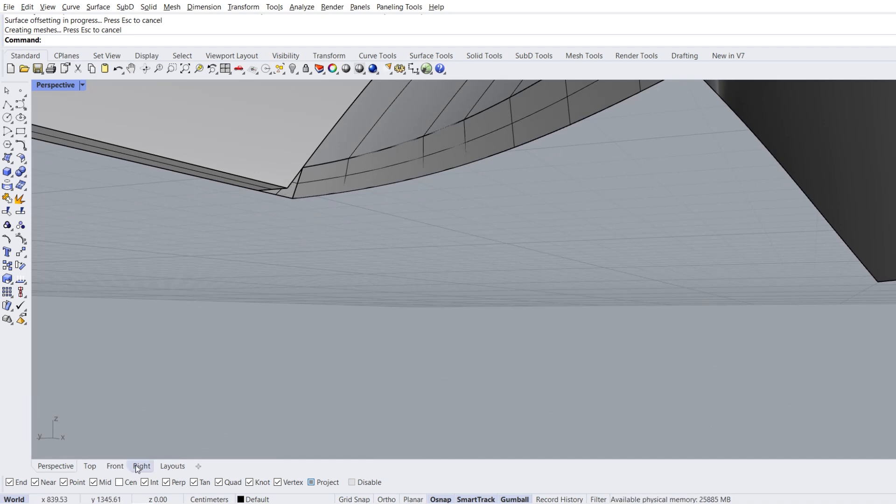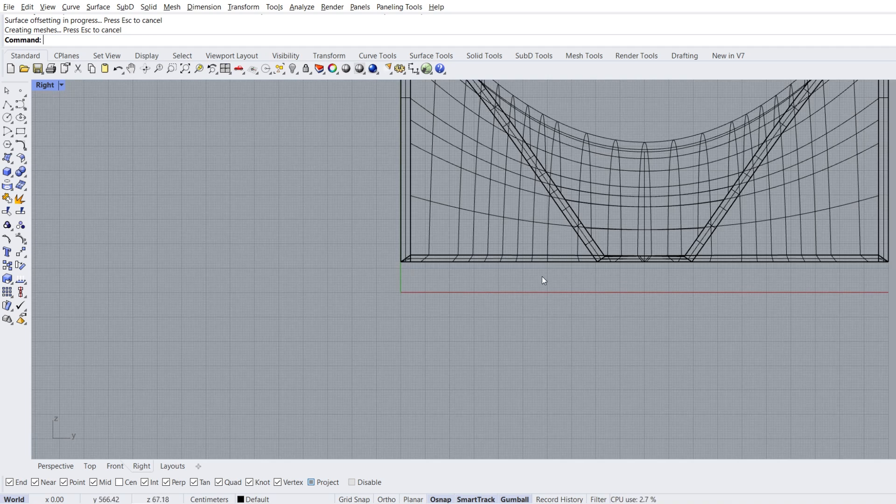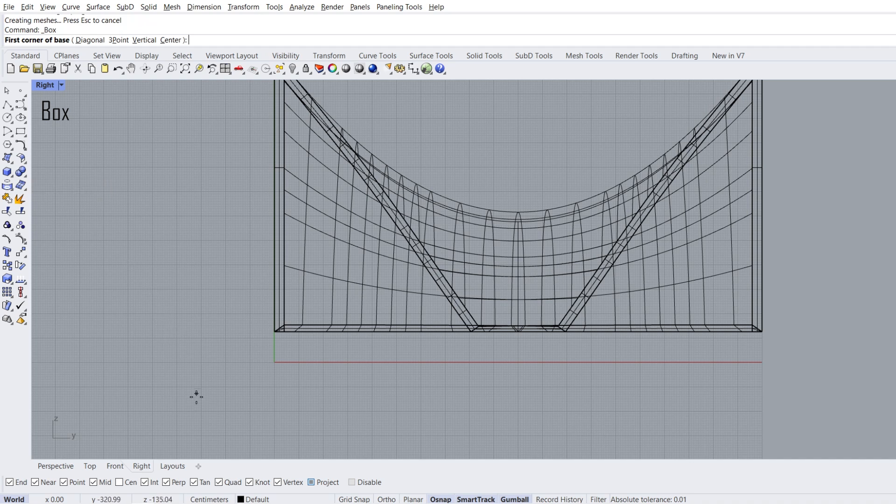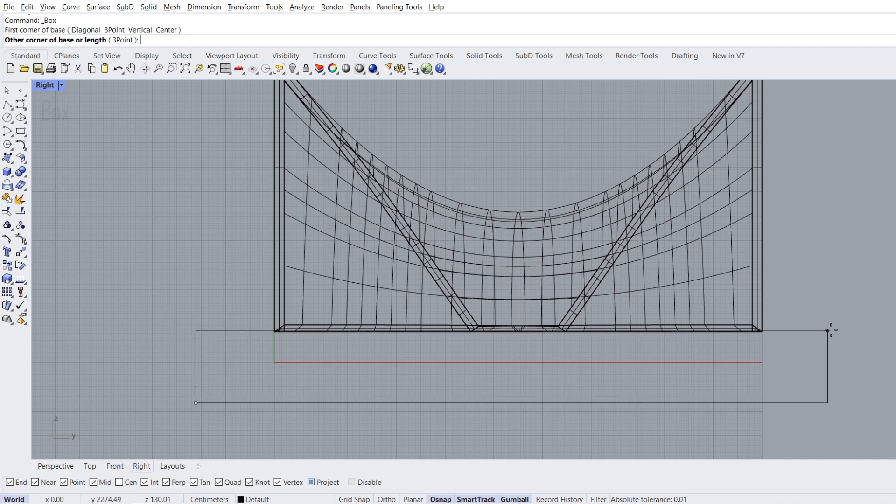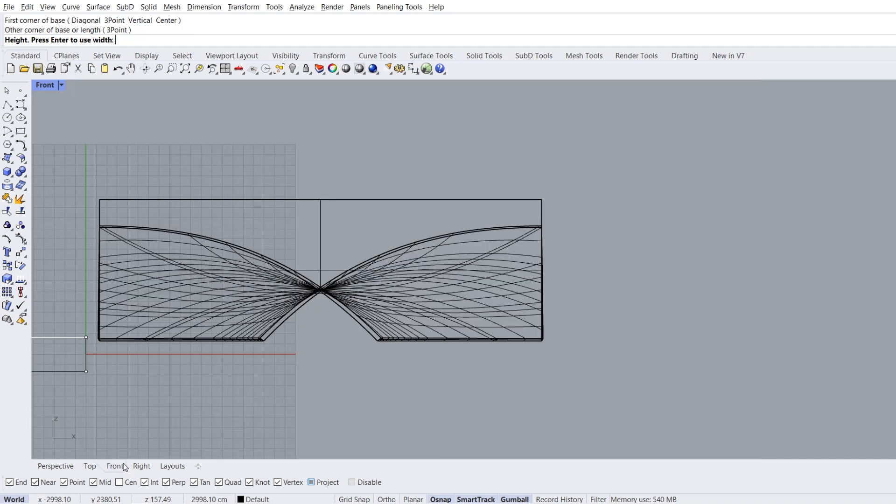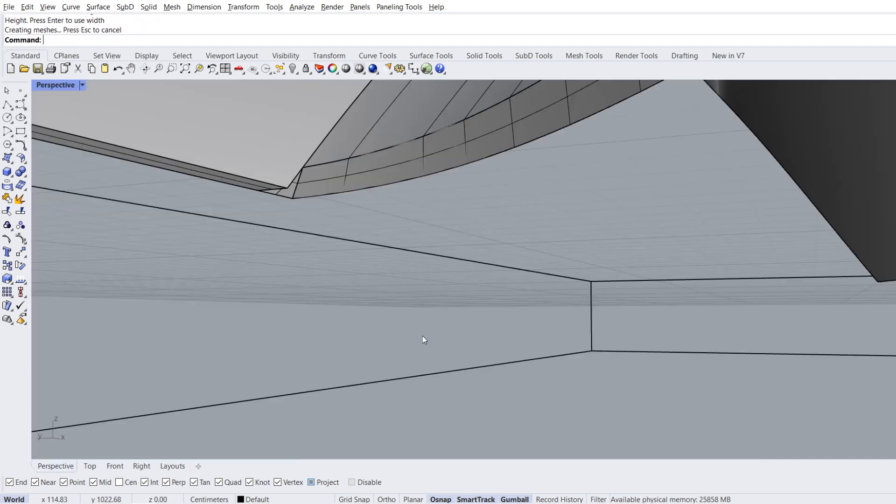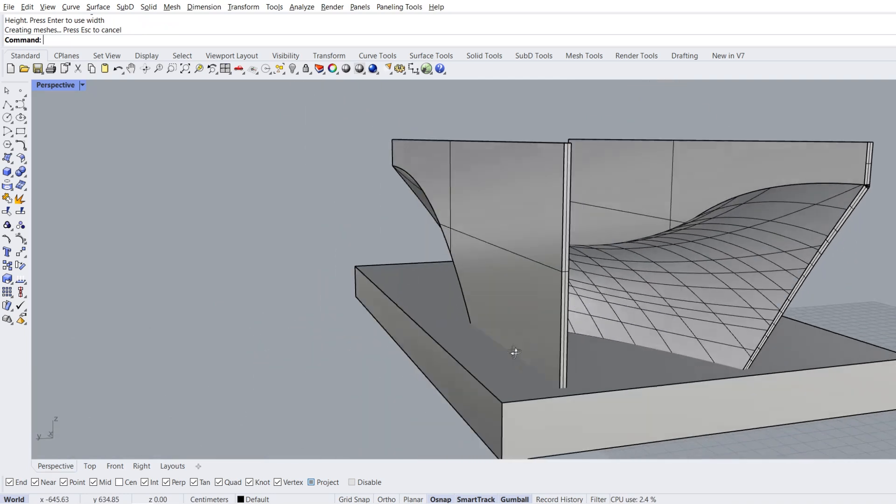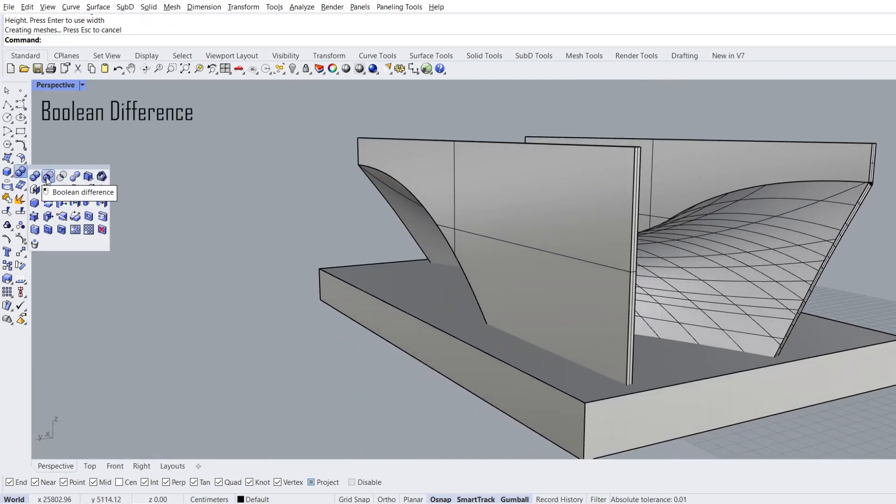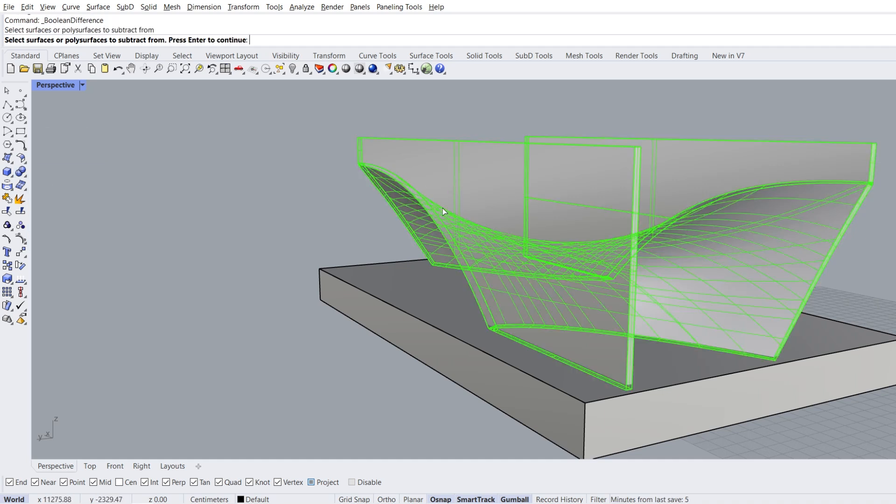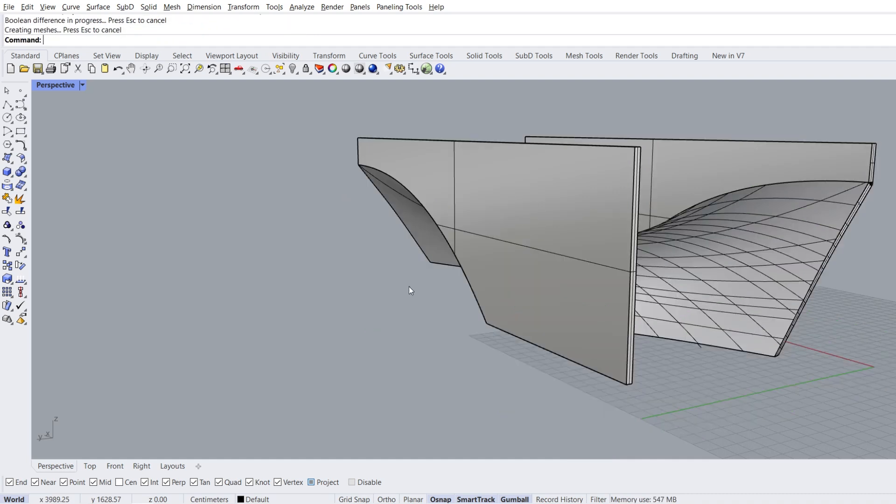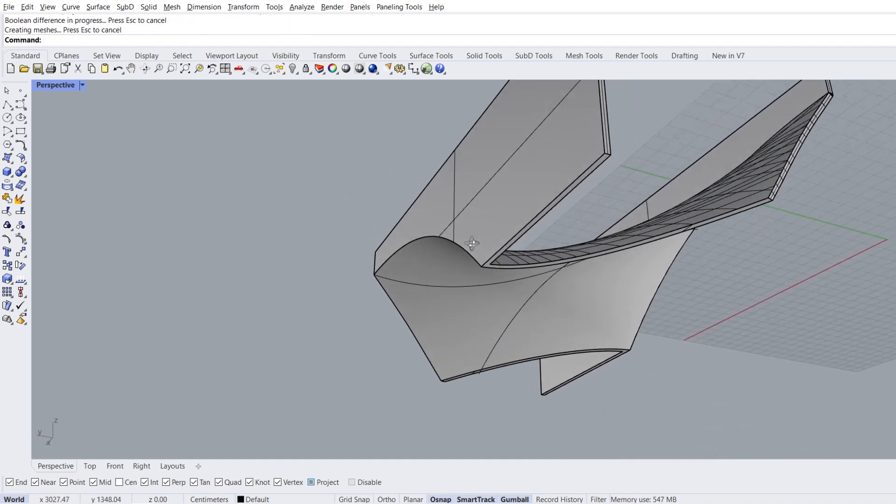Right view, flatten here. Box. First corner, second corner. Front view, third corner. Perspective view, zoom out. Boolean difference. Select poly surface to subtract from, enter. Select poly surface to subtract with, enter. Looks better now.